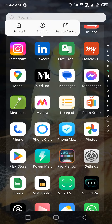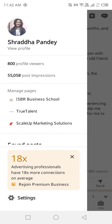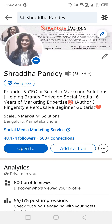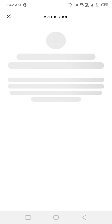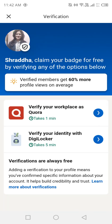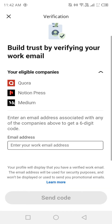I'm clicking on the LinkedIn app and going to my profile. Just below my name you can see 'Verify Now.' I'm clicking there and I get two options — first is to verify your workplace, and if you click there you can see all other eligible companies as well.